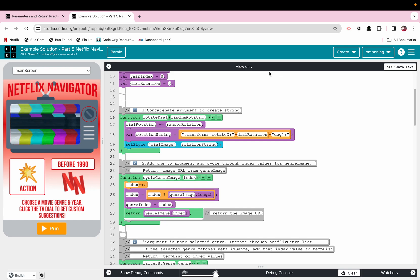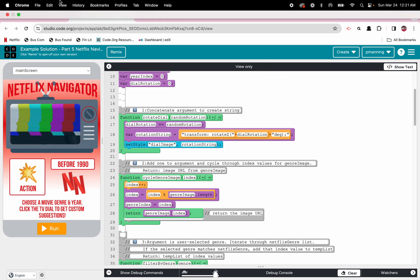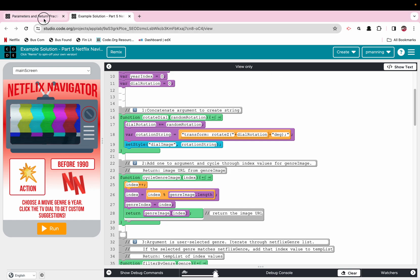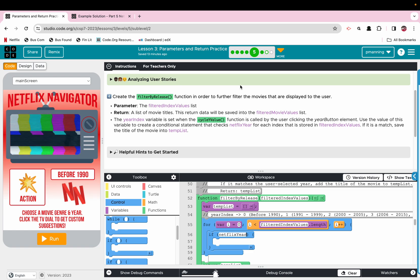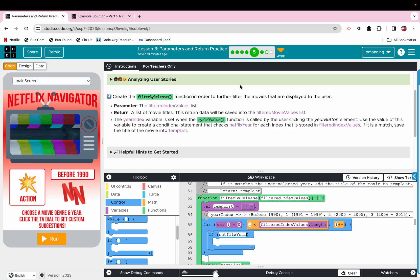Alrighty, welcome to Code.org Unit 7 Lesson 3, the Netflix Navigator version of the practice problems.